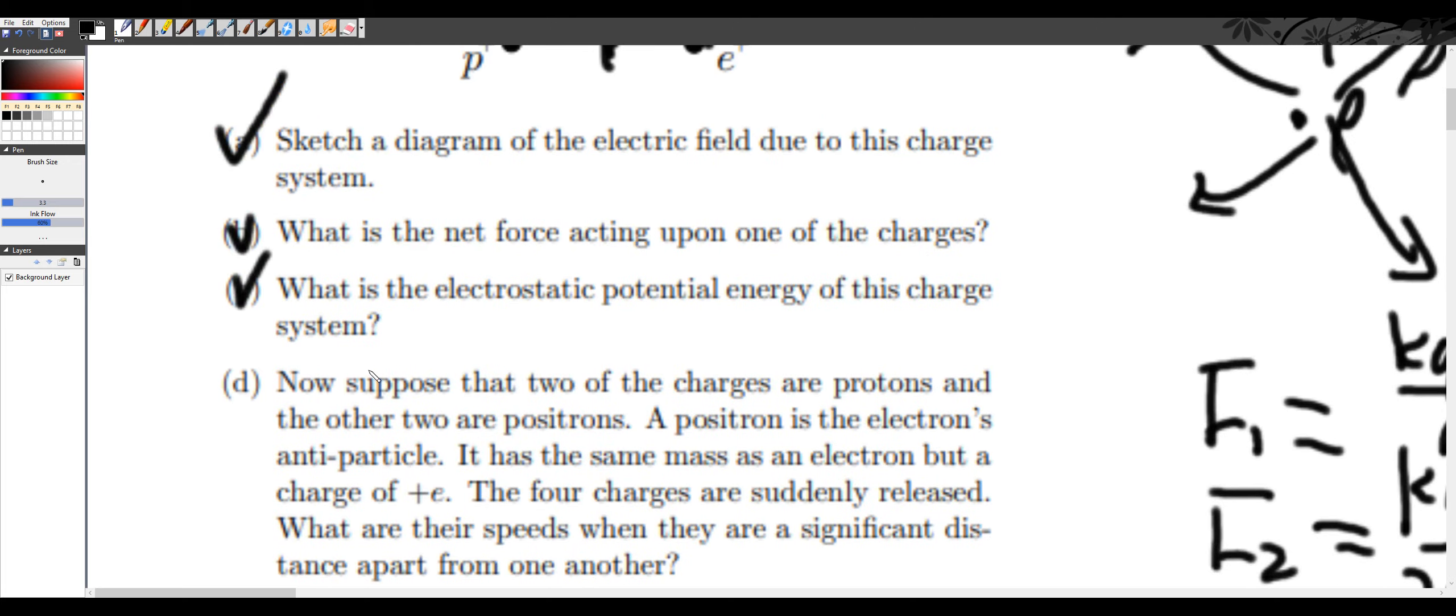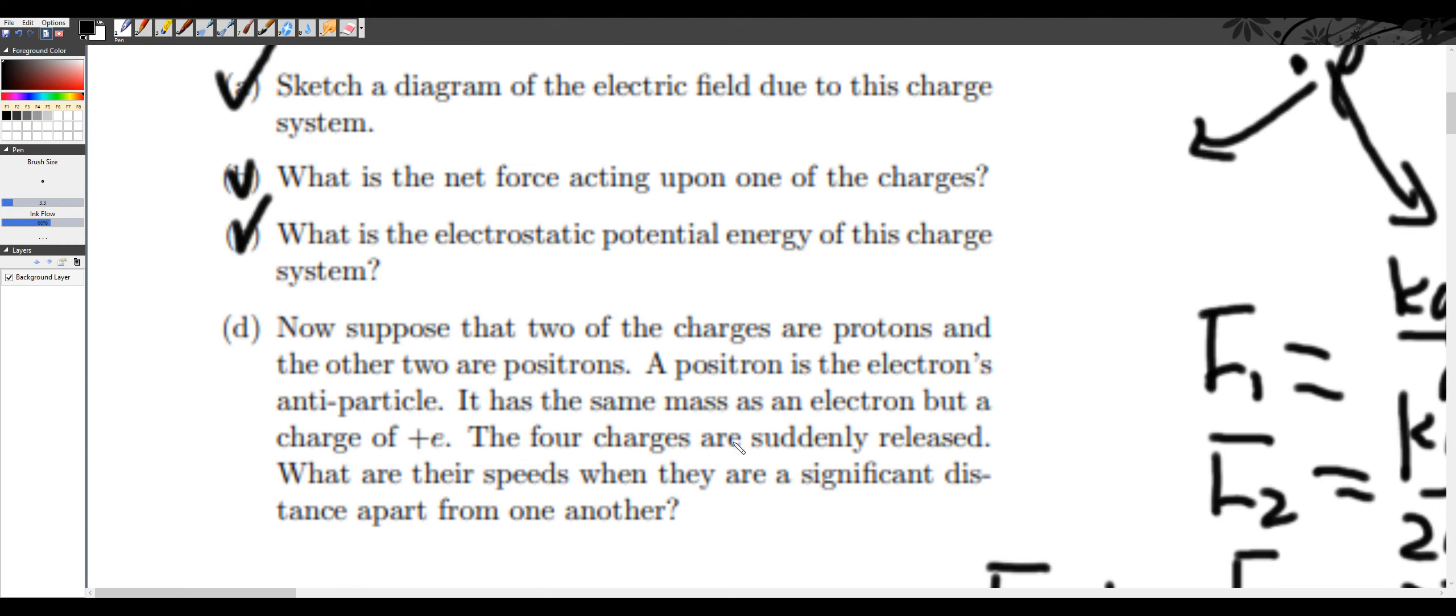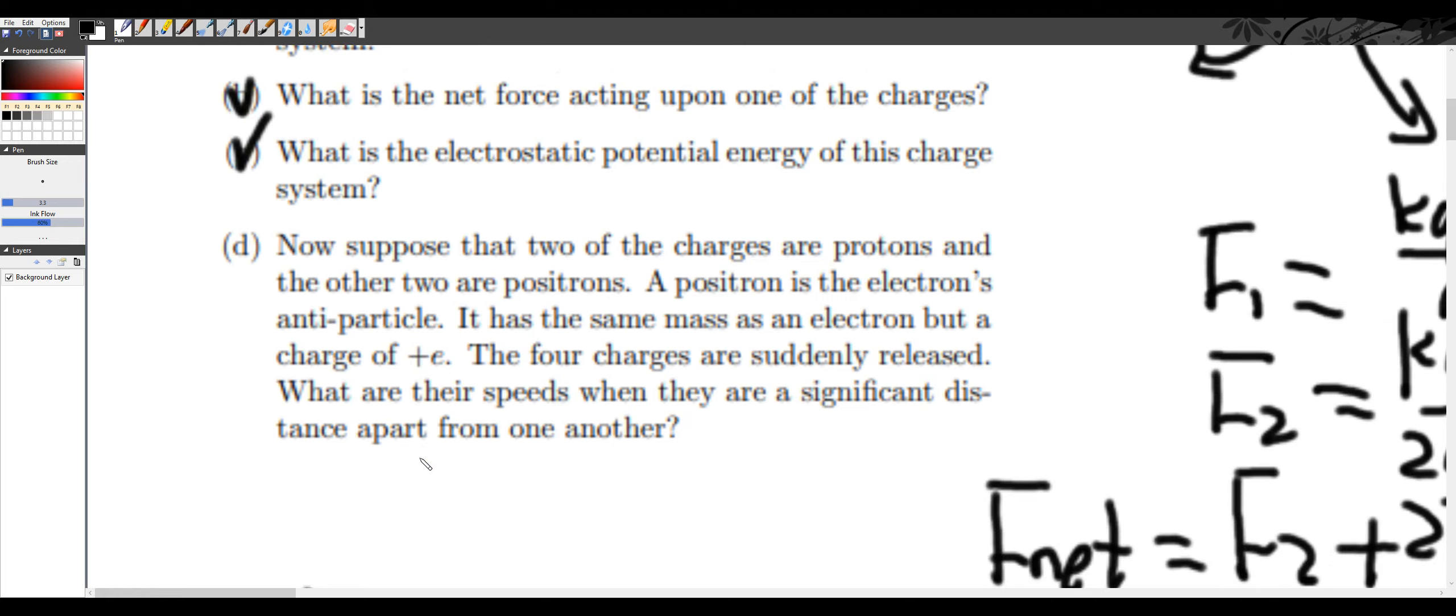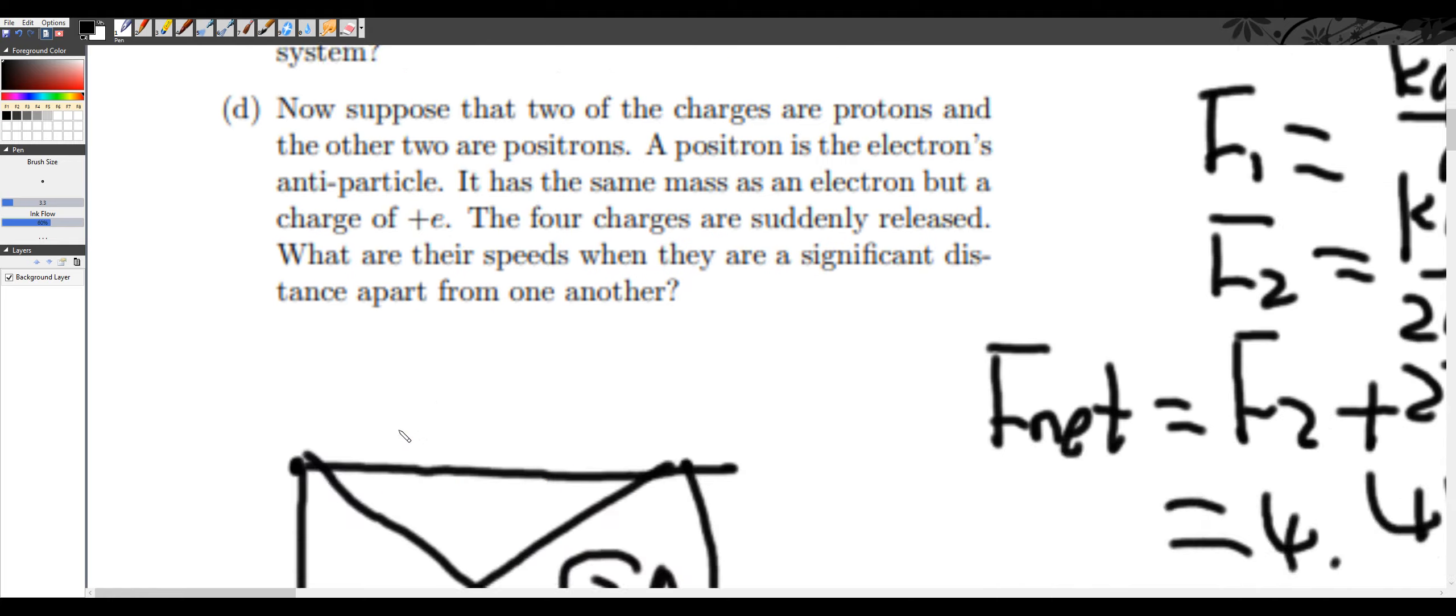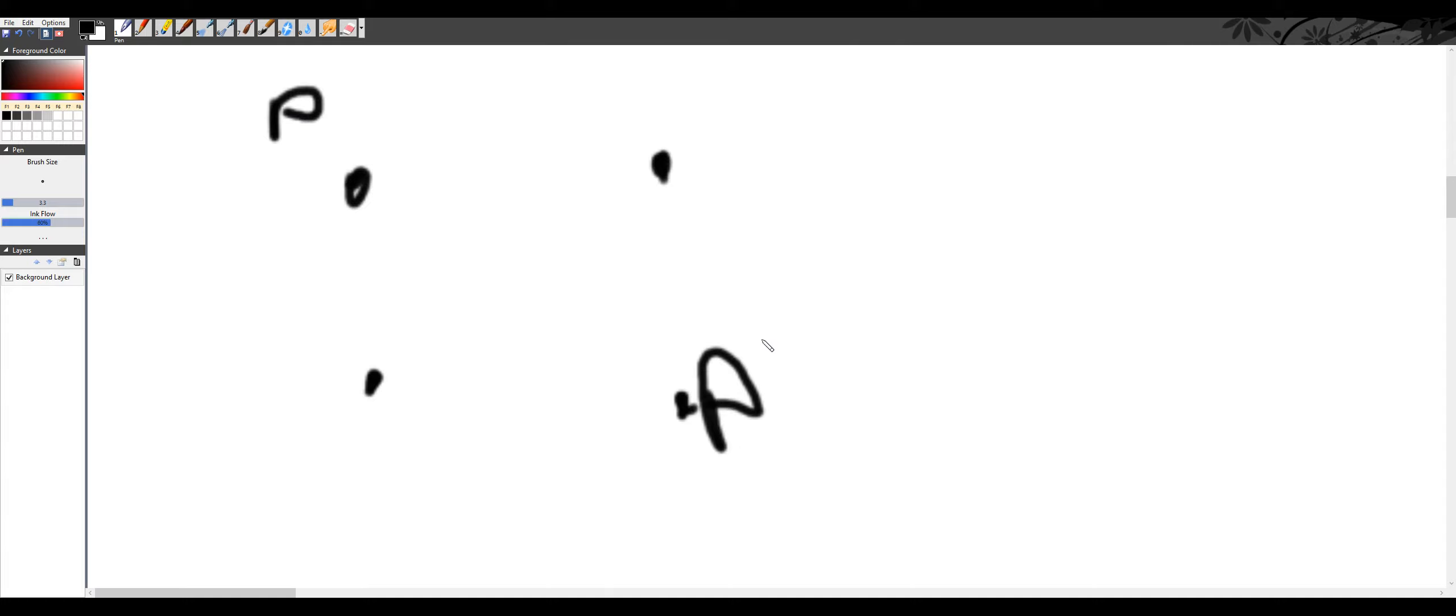Now part D. Suppose that two of the charges are protons and the other two are positrons. A positron is an electron's antiparticle. It has the same mass as an electron but with a charge of plus e. So the four charges are suddenly released. What are the speeds when they're a significant distance apart from each other? Okay, this is the configuration. It's a proton here, proton here, positron, just write e for positron. You can understand. E is positron.